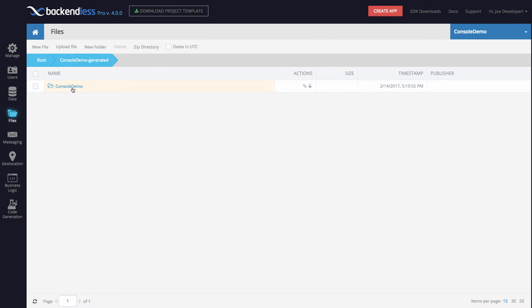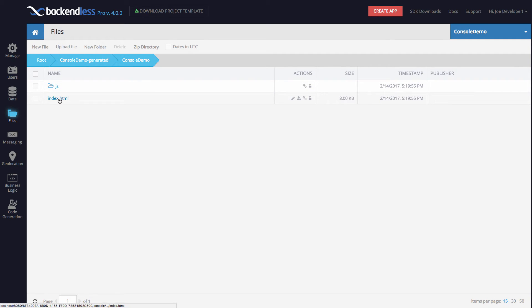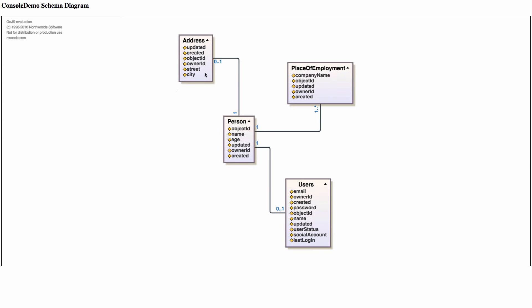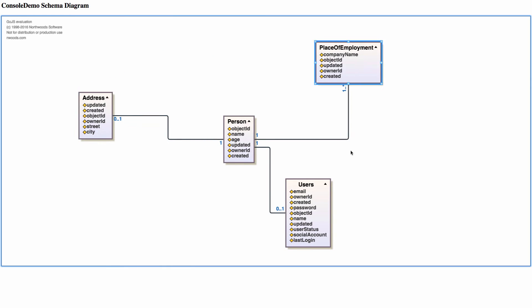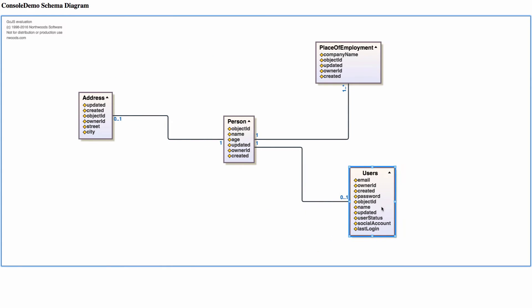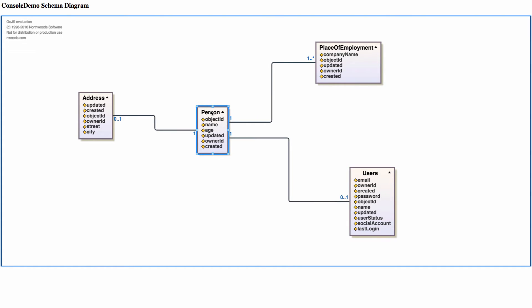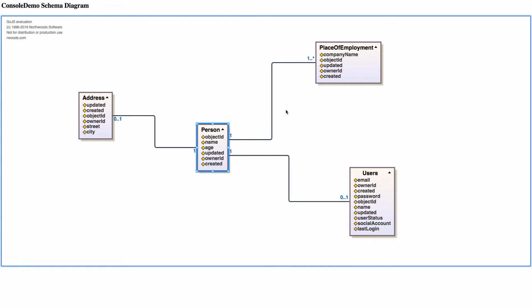By navigating in here, we get to the generated part. Here it is, index.html. If I click on this file, it opens up and here it is, we get a diagram that shows all the relationships for my schema. We have here address, person, place of employment, users. So all of this was generated on the fly.